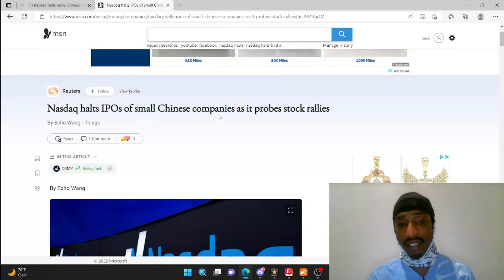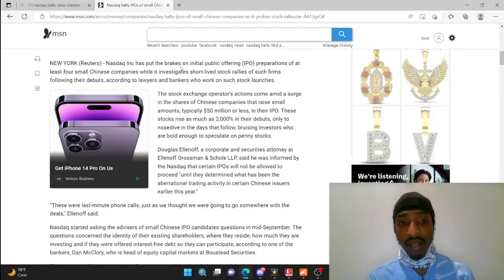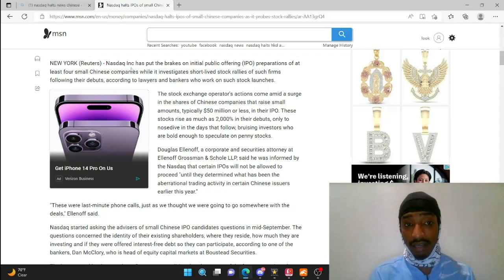As you guys can see here, Nasdaq halts IPOs of small Chinese companies as it probes stock rallies. We're talking about ATXG and HKD. Nasdaq has put the brakes on initial public offering preparations of at least four small Chinese companies while it investigates short-lived stock rallies from such firms following their debuts, according to lawyers and bankers who work on such stock launches.